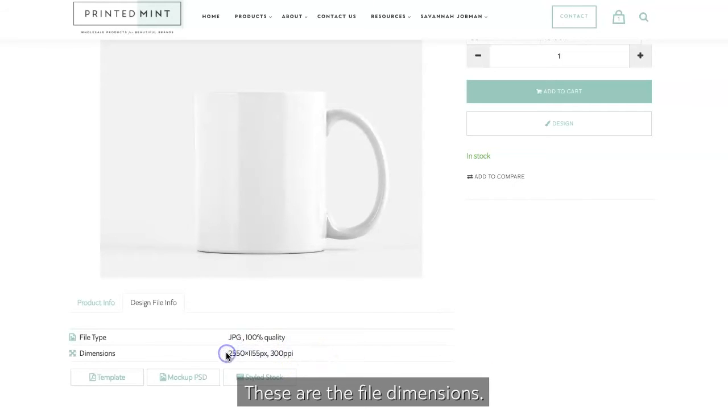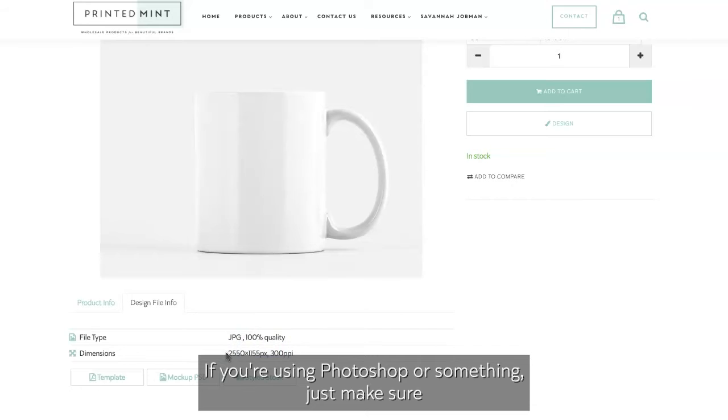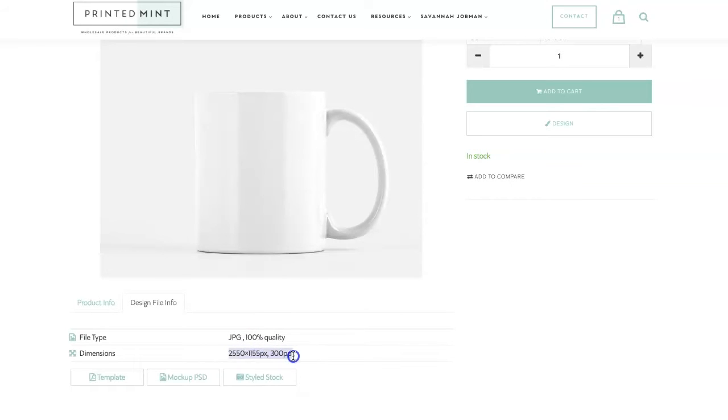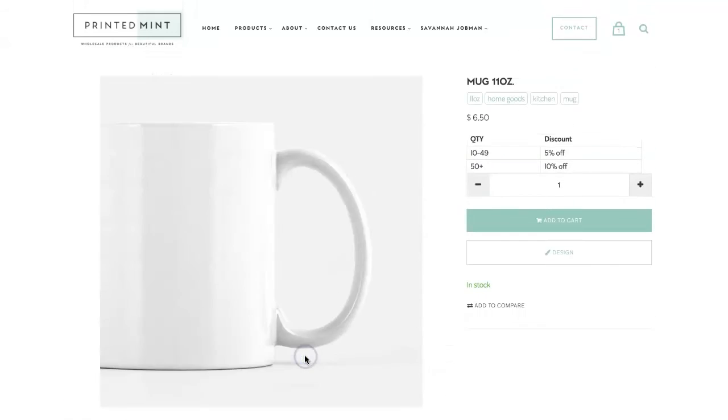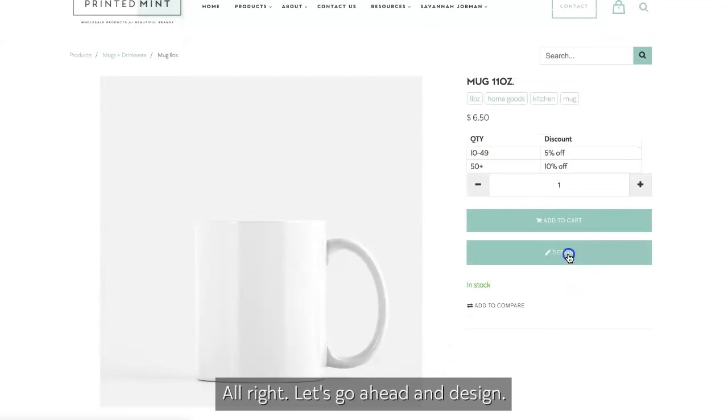Other things to note, these are the file dimensions. If you're using Photoshop or something, just make sure they follow these guidelines.